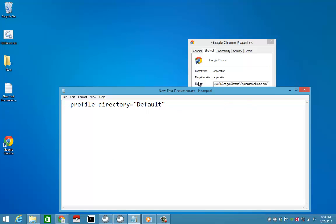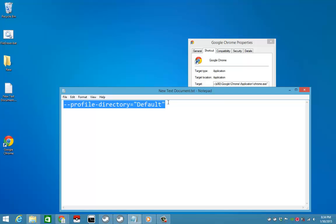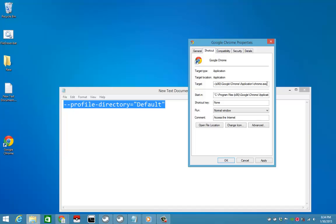We're gonna just copy and paste this one, but for you guys you're gonna type this on your computer if you want to create a shortcut for your profile. You're gonna change this one to 'Profile 1'.